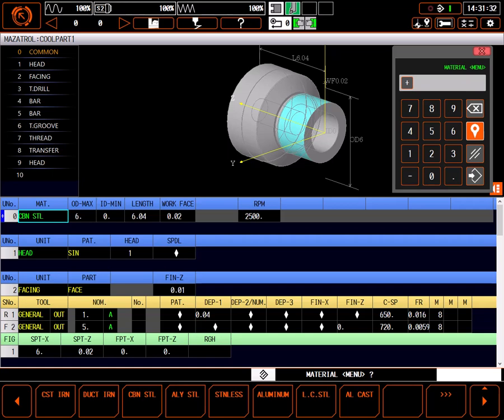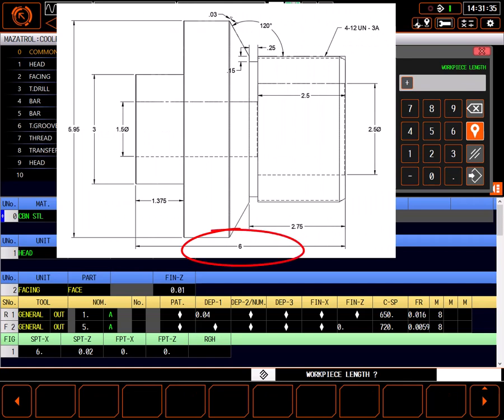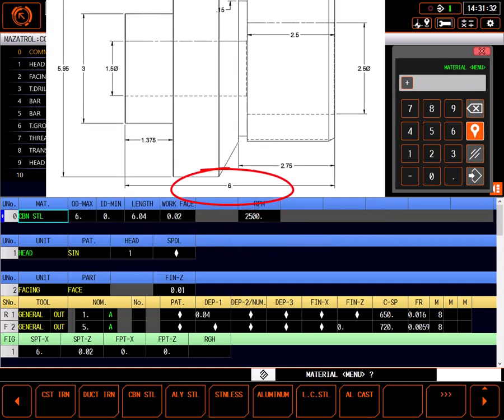Looking at the drawing of the part, I can see the overall length is 6 inches. At the top of the program, I entered 6.04 inches as the length of the blank.